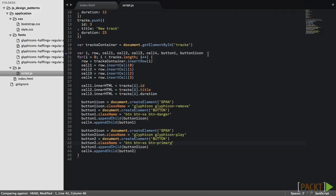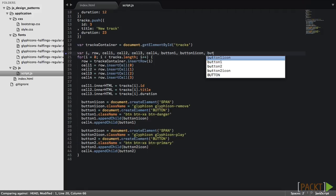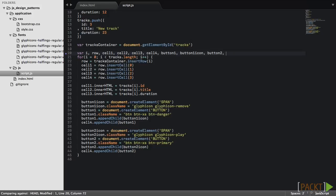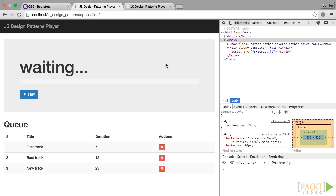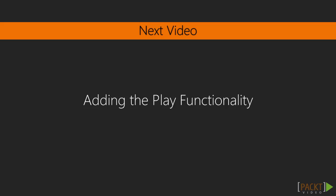Again, don't forget to define new variables. That's it. We created a dynamic list of tracks. In next video, we are going to add play functionality to tracks.